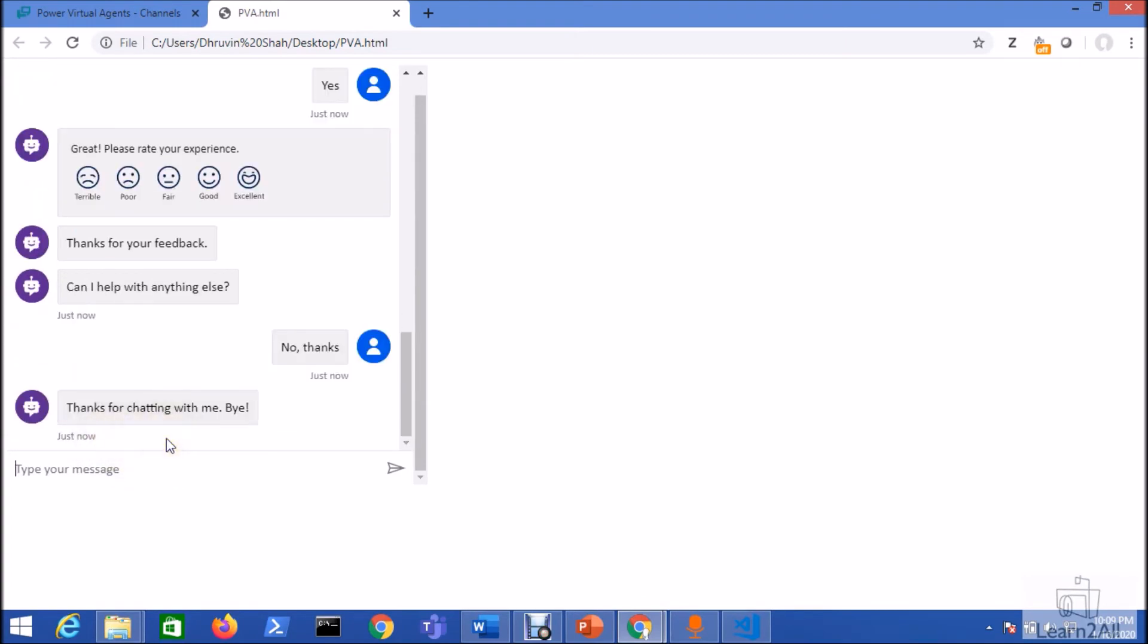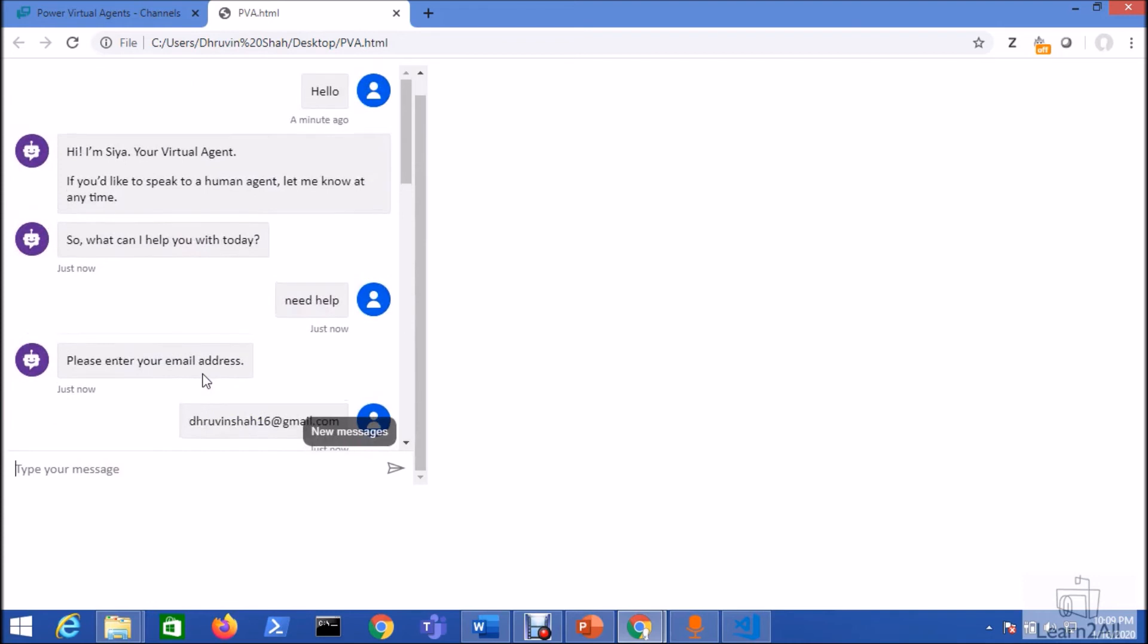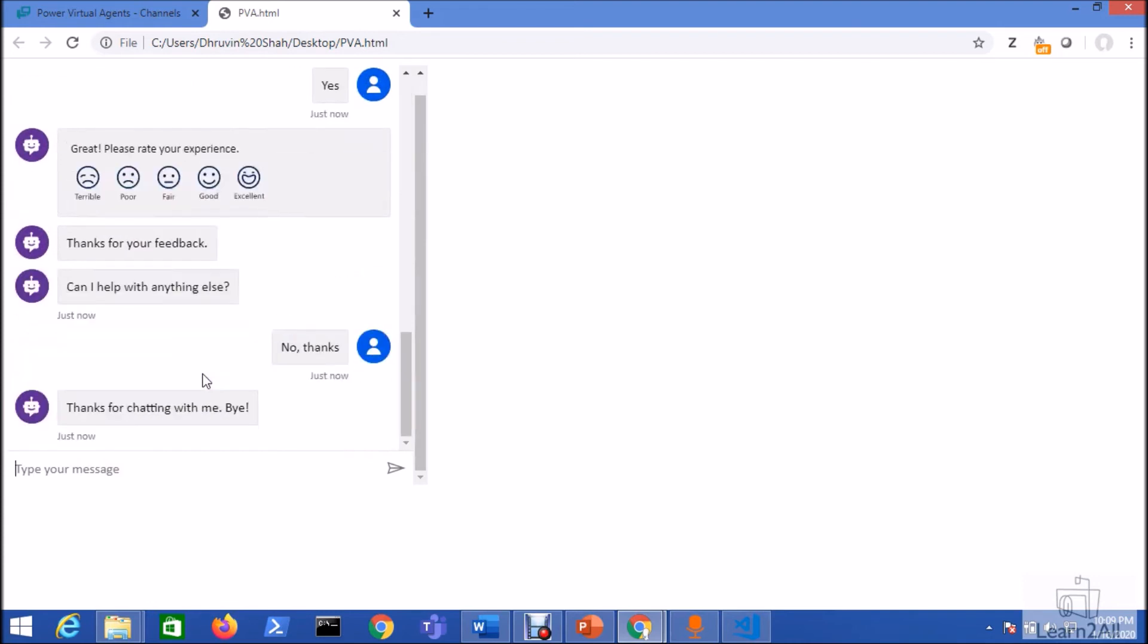So this is how our chatbot output will look like. This is how we can easily integrate our Power Virtual Agent chatbot to any custom third-party application or a website. Hope this is clear for you now.